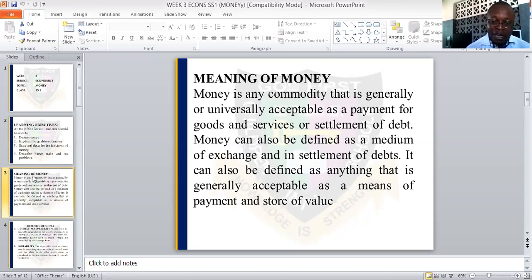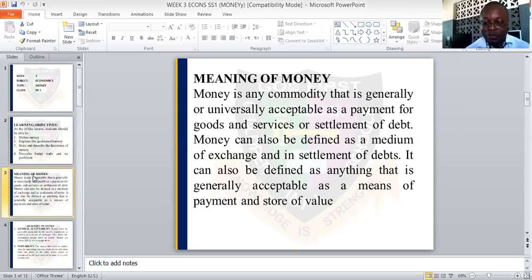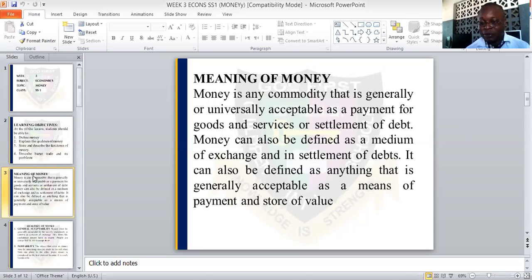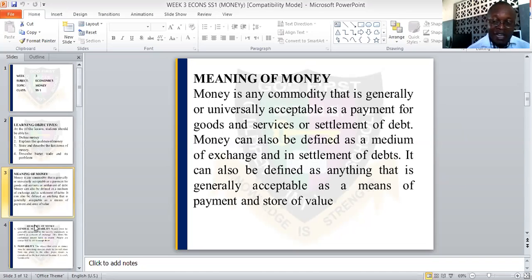Money can also be defined as a medium of exchange. We use money for the exchange of goods and services and the settlement of debts. Money is also defined as anything that is generally acceptable as a means of payment or store of value. So that means you have been given three good definitions of money.